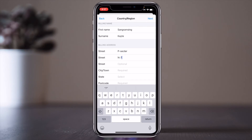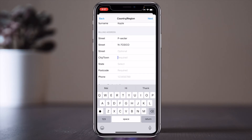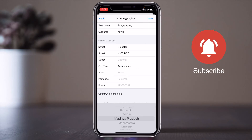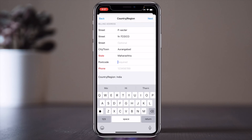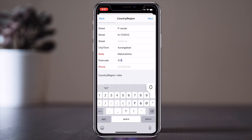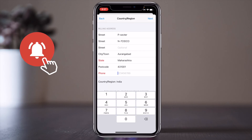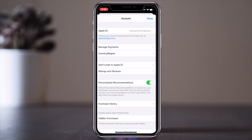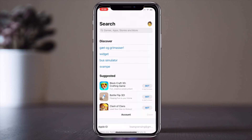For the billing address, you must compulsorily add some information. I am adding a sector, street, and house number. Then I type the city and select the state — Maharashtra — and add the exact pin code of that area. You can also add your mobile number here, then tap Next and then Done.